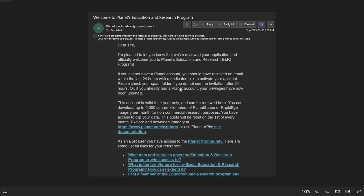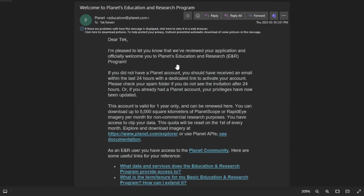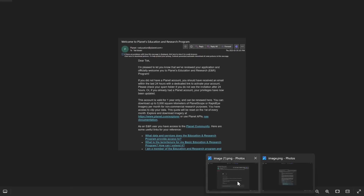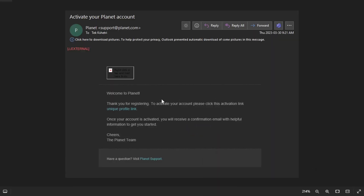After submitting, I think they will get back to you within two or three weeks. For me, I applied for the educational and research program on March 15th and they got back to me within 15 days. They sent me an email and also a link to create my profile. Using that link, I simply created my account and activated my Planet account, after which I was able to log in and download products.